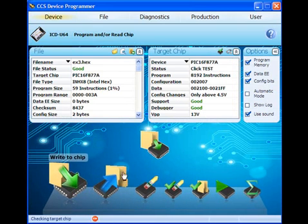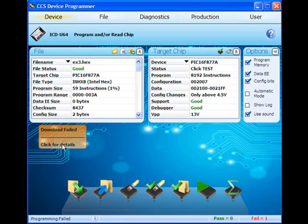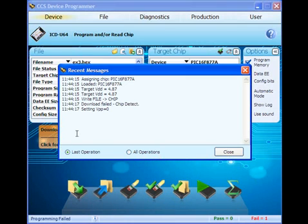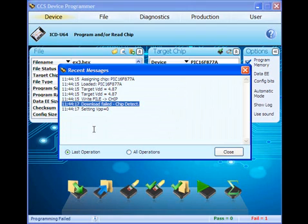When programming fails, open up the message log to look for details describing the failure. If programming failed because the chip wasn't detected, as in this example, the most likely causes are: there's a loose cable or poor connection, the target device is wrong, the target chip voltage isn't correct, or there's a problem with the design of the ICSP circuit itself. In this webinar, we'll show you how to quickly diagnose these issues, starting with the easiest items to check for, then progressing to issues that take more time to resolve.